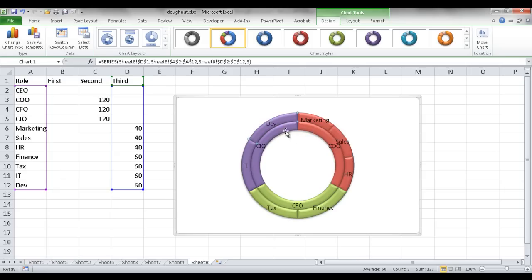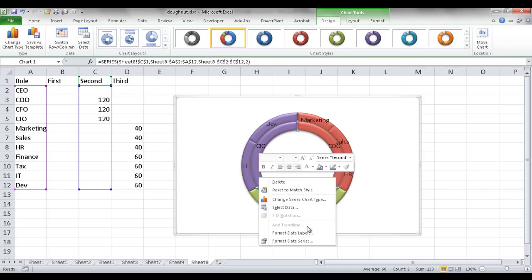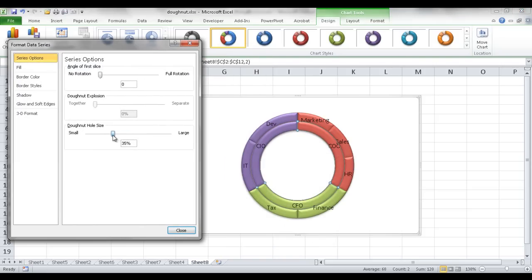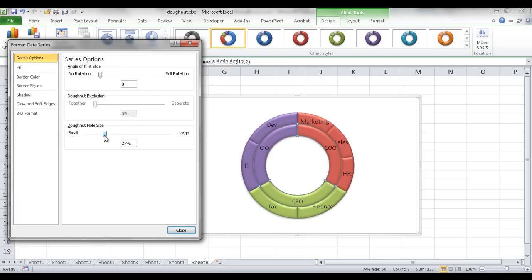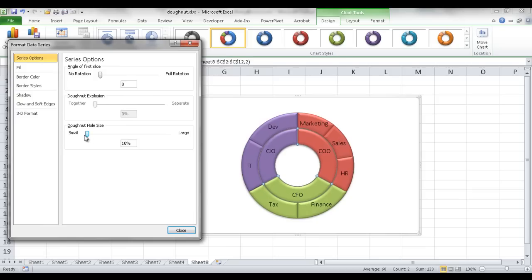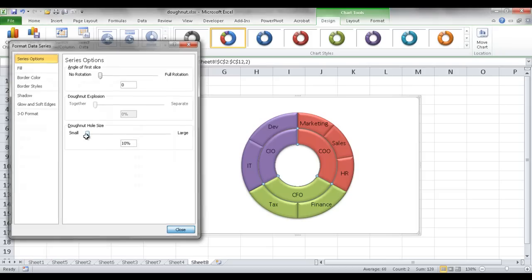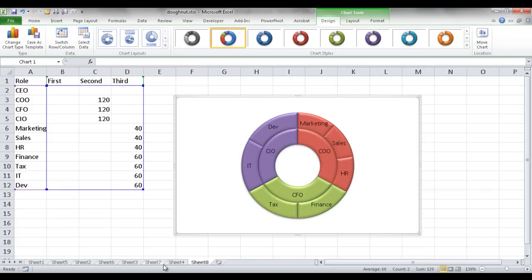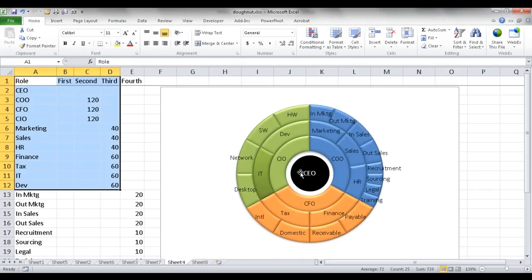We can also make the rings a little bit bigger since they look kind of thin. Select the inner donut, right-click, and go to Format Data Series. Adjust the donut hole size — make it smaller, around 10%, which is the lowest the slider goes. If you enter zero it's no longer a donut. This makes the width of the donut slices look better.